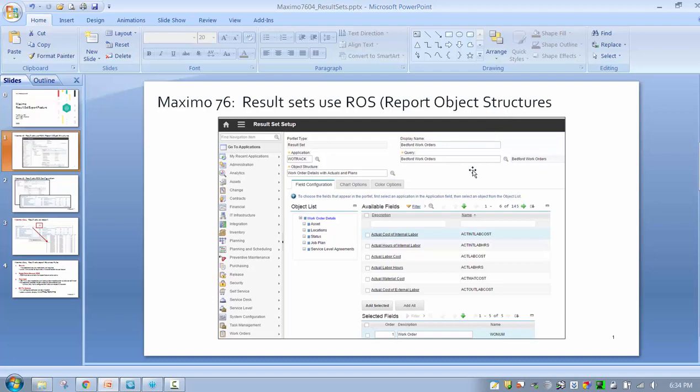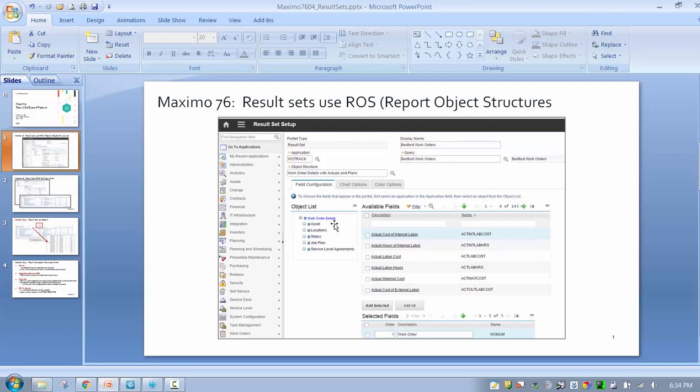So what is a report object structure? It is a collection of database objects. We join them together in a hierarchy format, so in this case I have a work order parent object and I bring in child objects. These are pre-joined by an administrator in the integration object structure application, and he joins the objects together with max relationships, or what are essentially SQL joins.